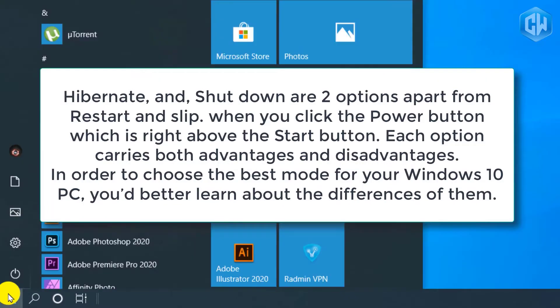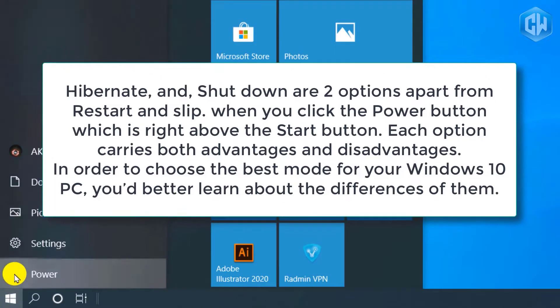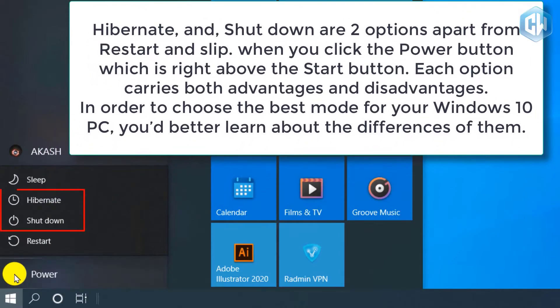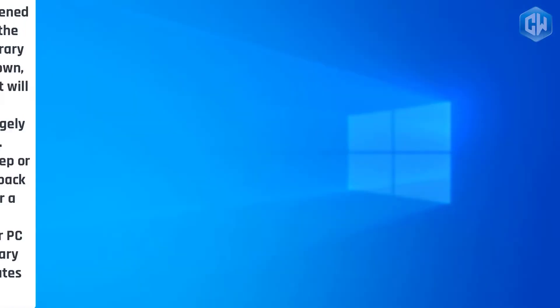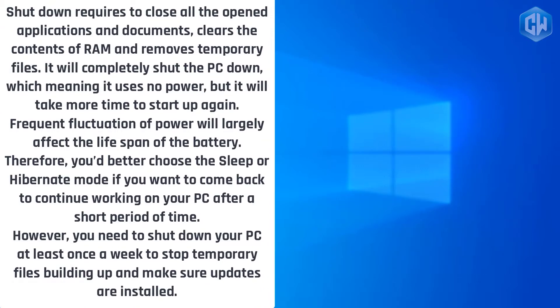Hibernate and shutdown are two options, apart from restart and sleep, when you click the power button which is right above the start button. Each option carries both advantages and disadvantages. In order to choose the best mode for your Windows 10 PC, you'd better learn about the differences between them.